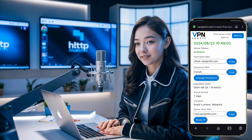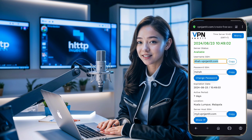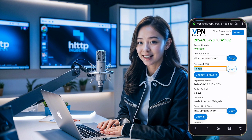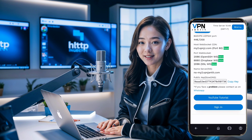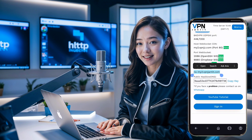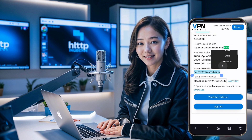Copy the username, password, host or IP, name of server, NS, and the public key. You'll need this information later.